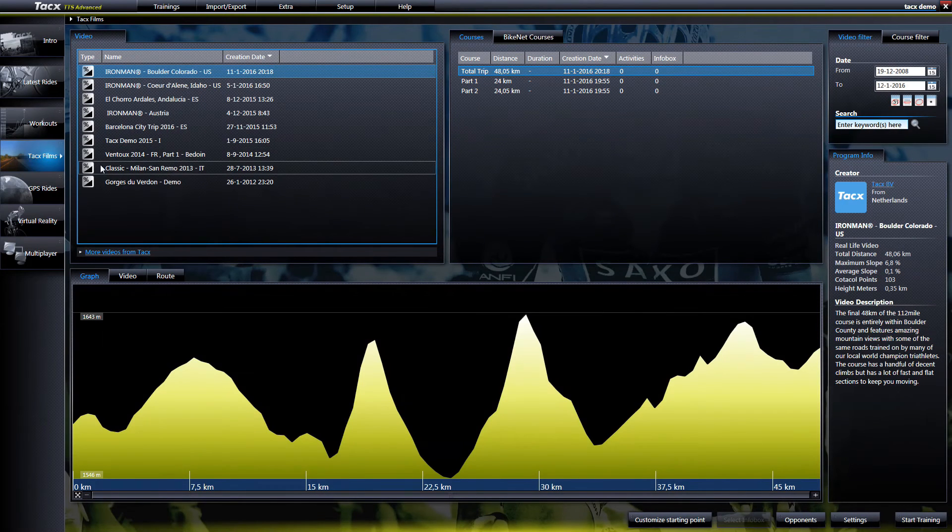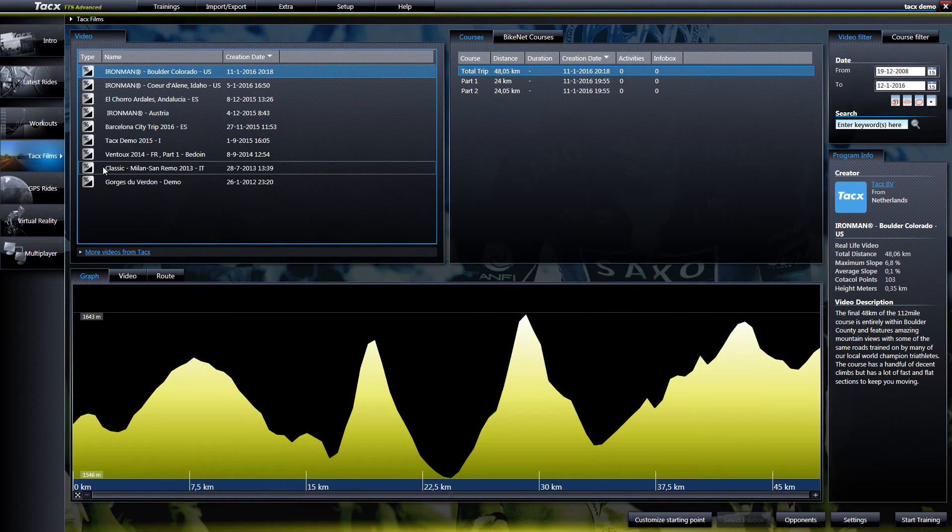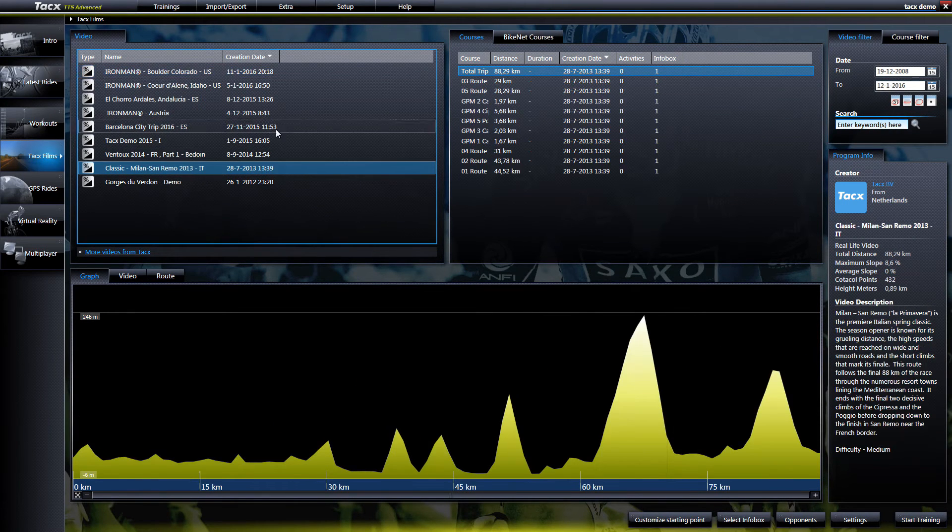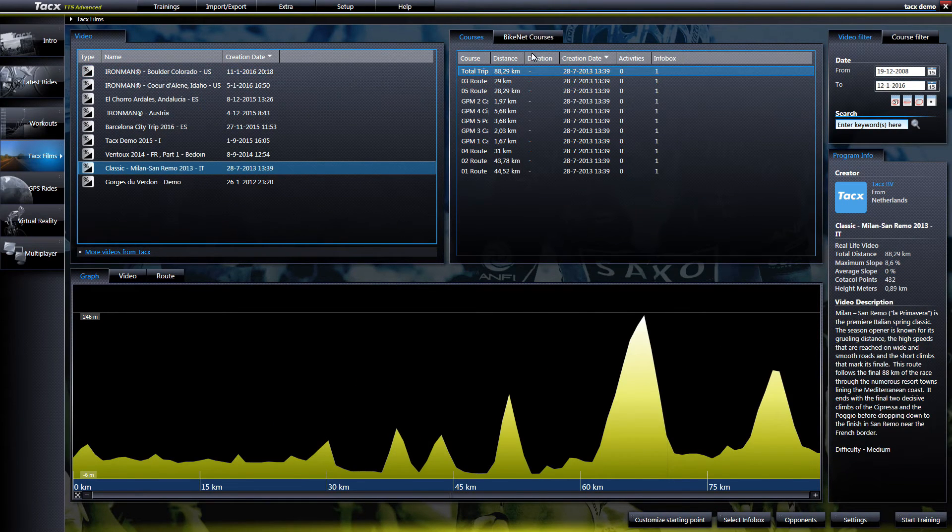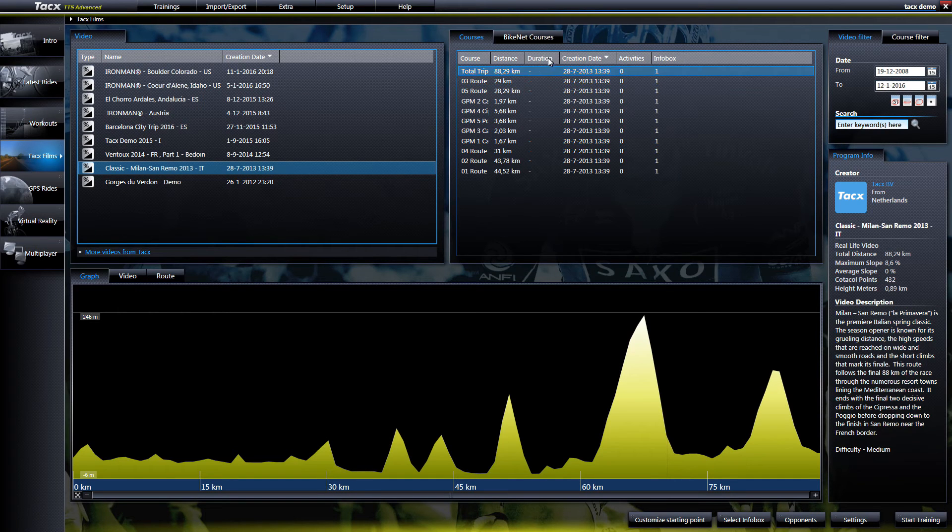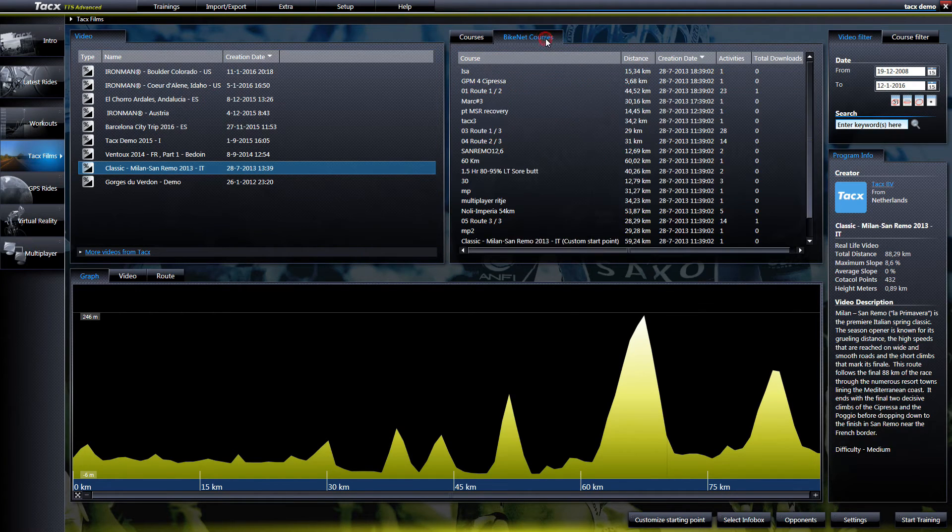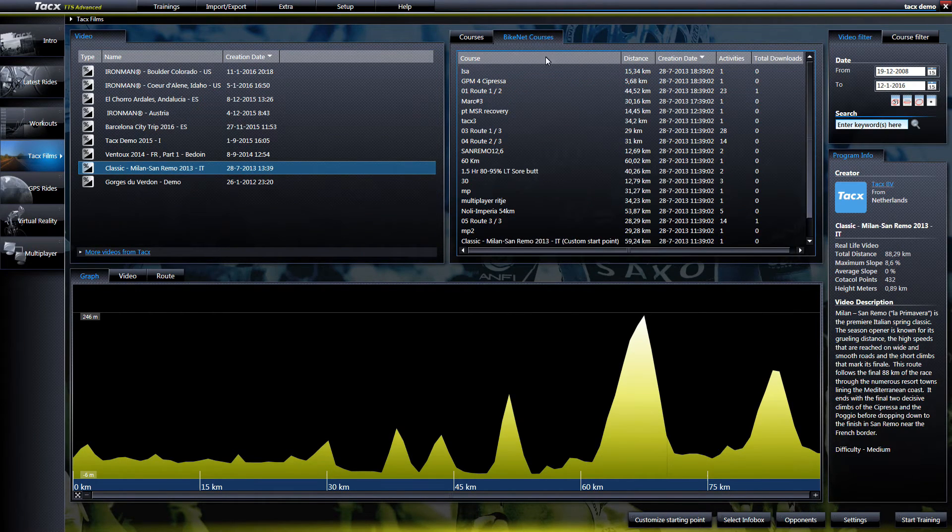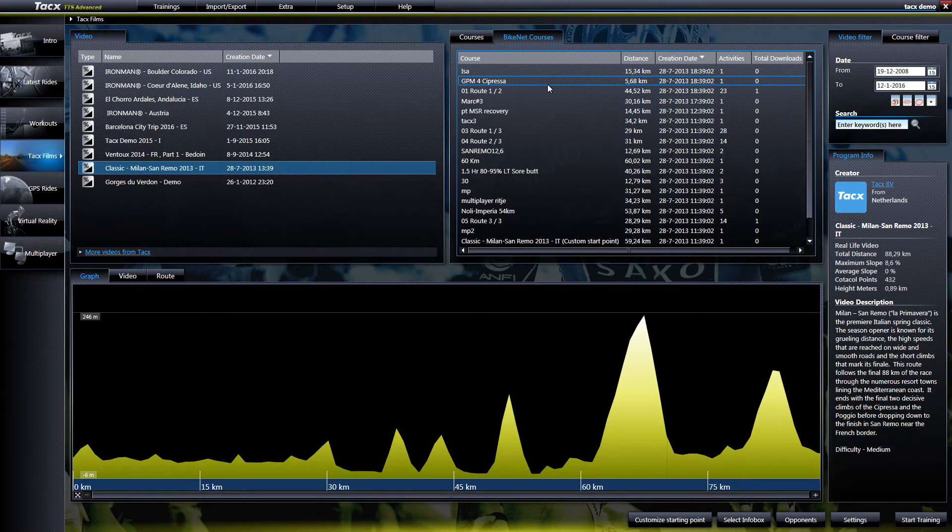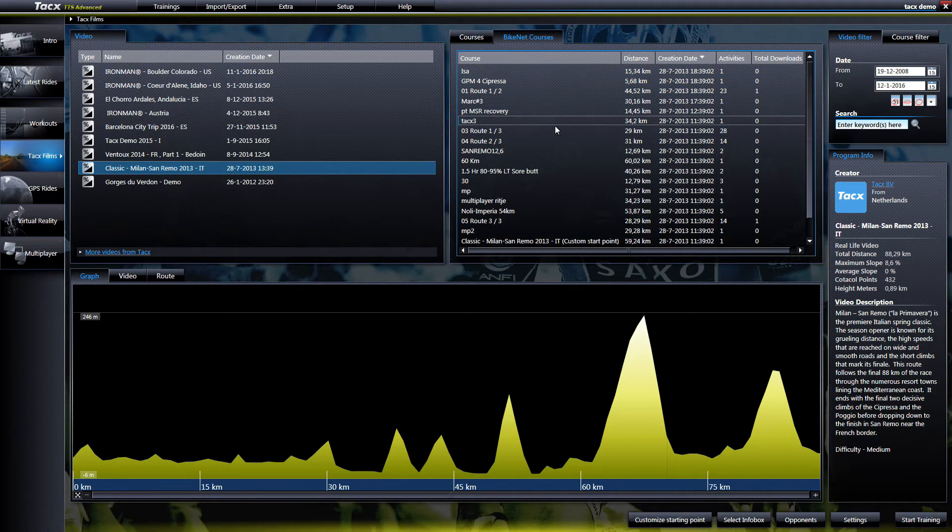You can also check all the BikeNet courses. If we select Milan-San Remo in BikeNet courses you can see a lot of courses are created by other users. On Zero3Route there are 29 activities.